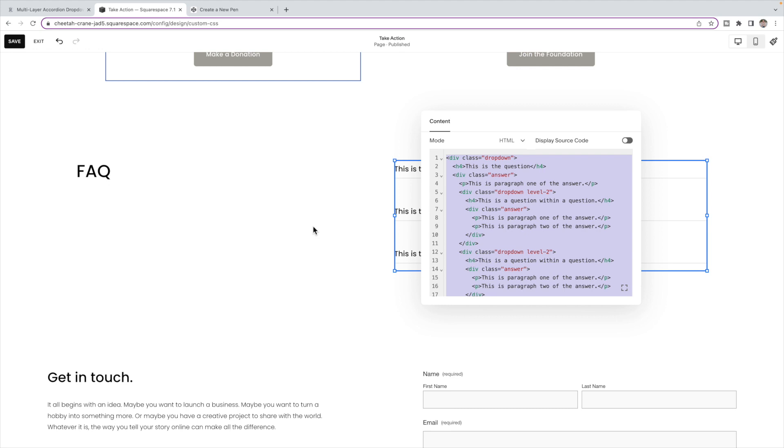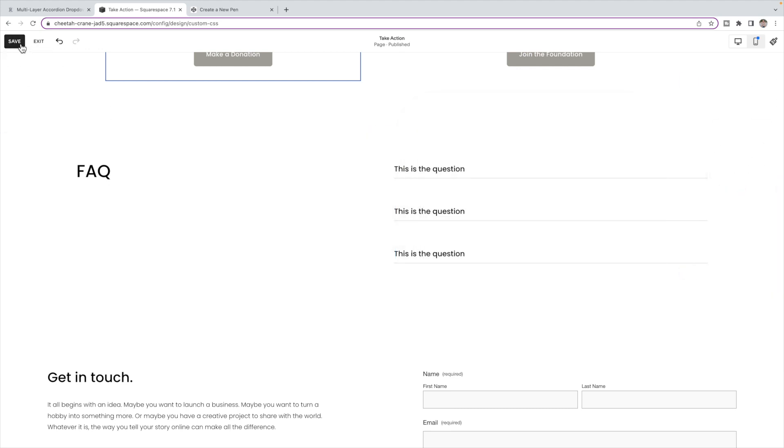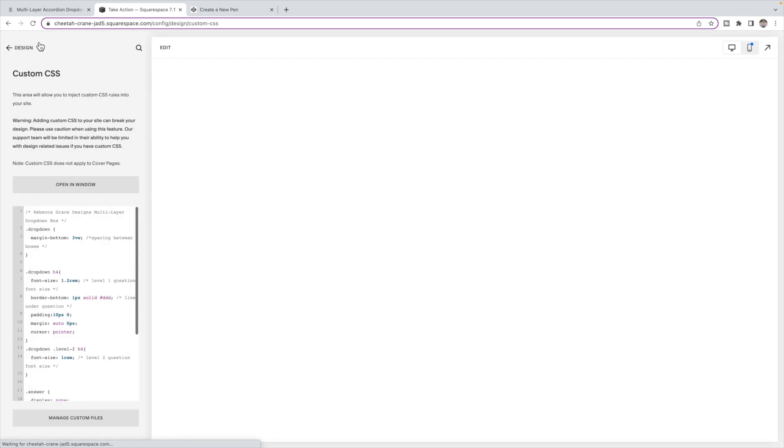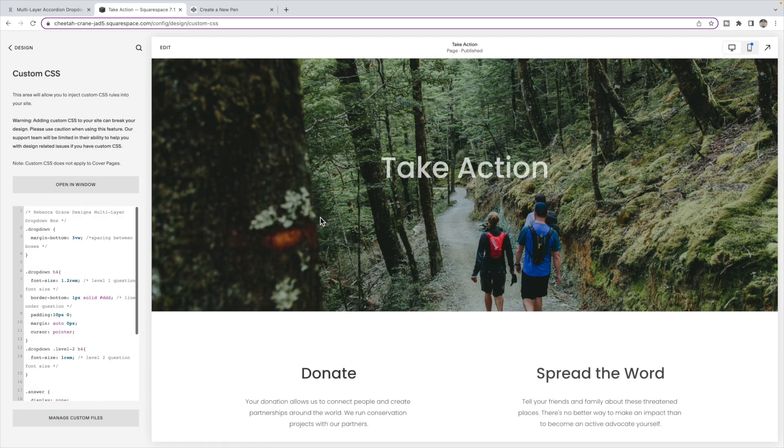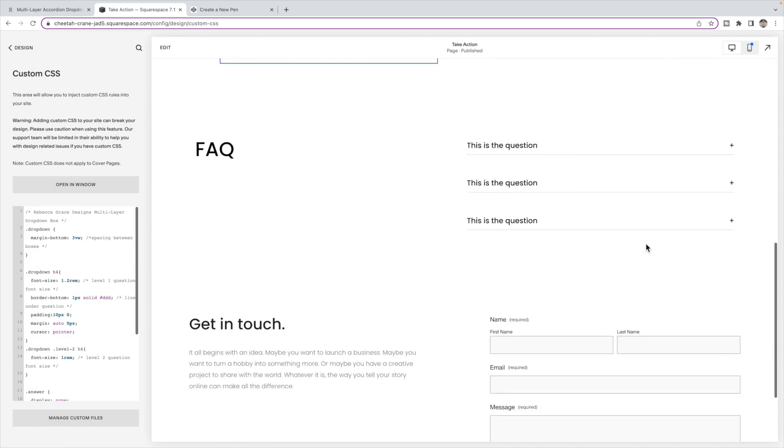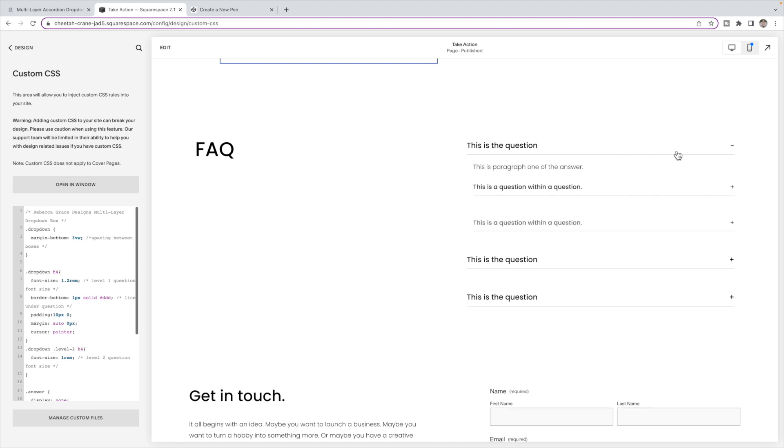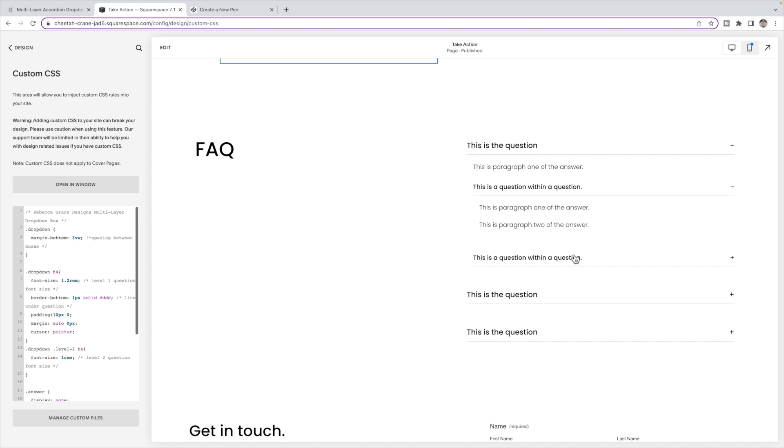Once you're happy with this box, then you can click save and exit. And you should now see a working dropdown box with some boxes inside.